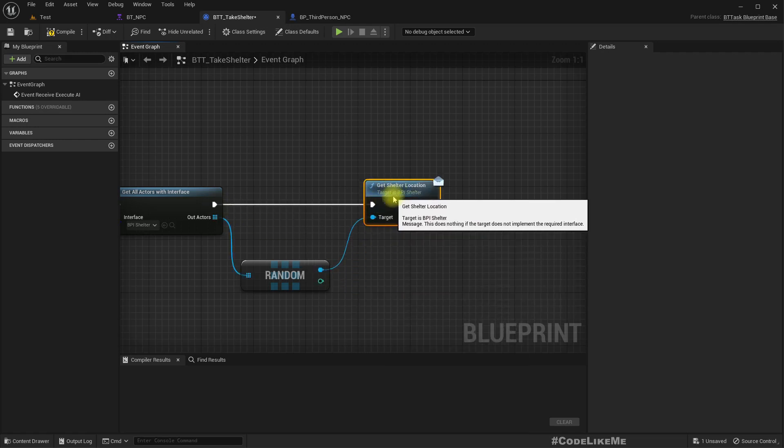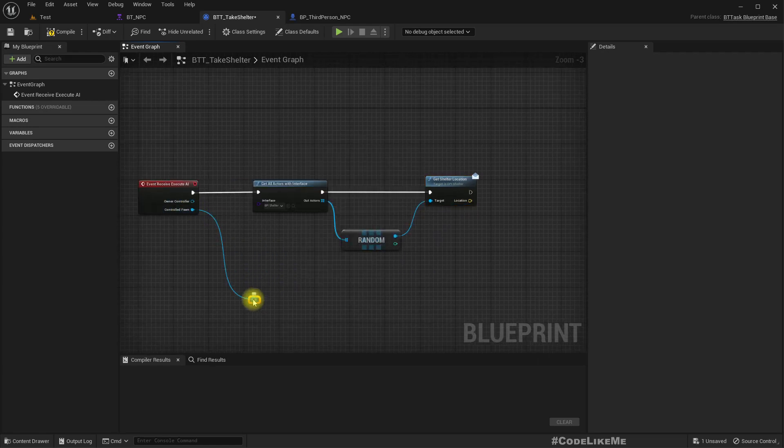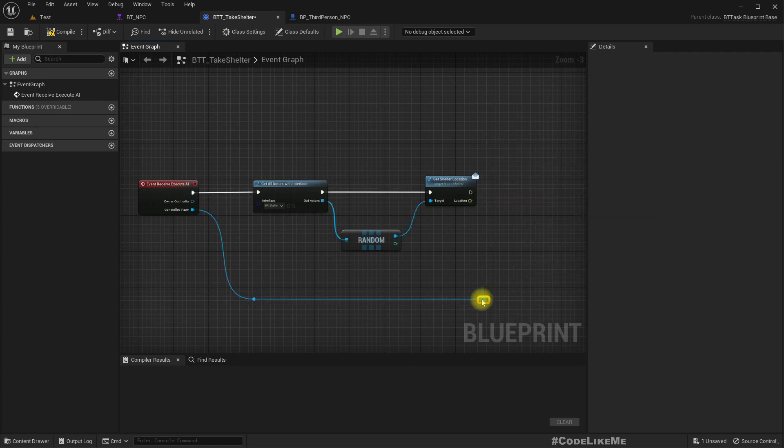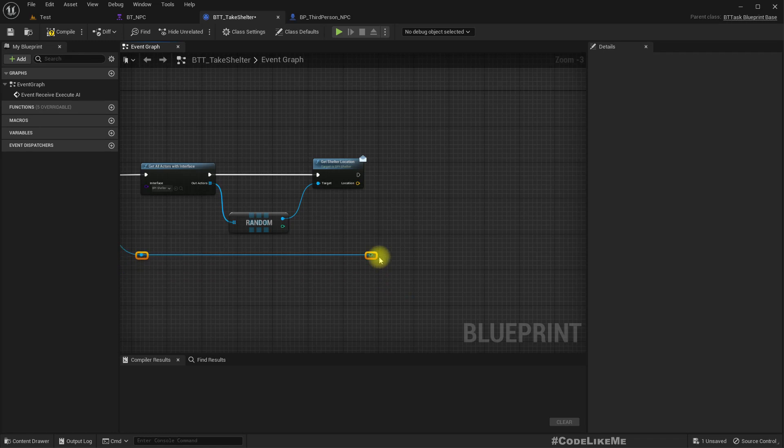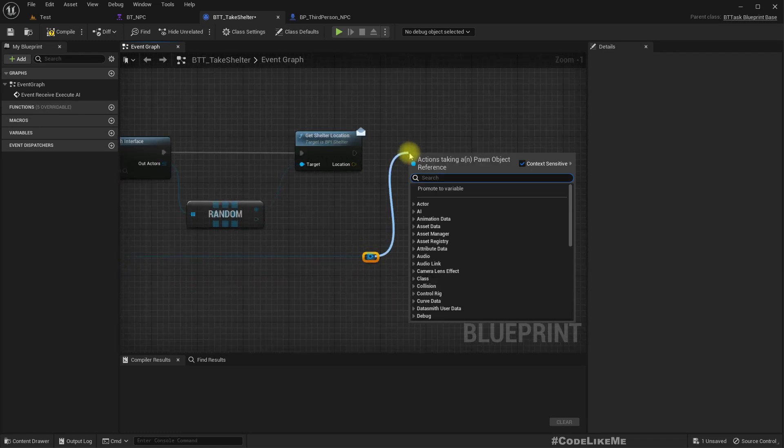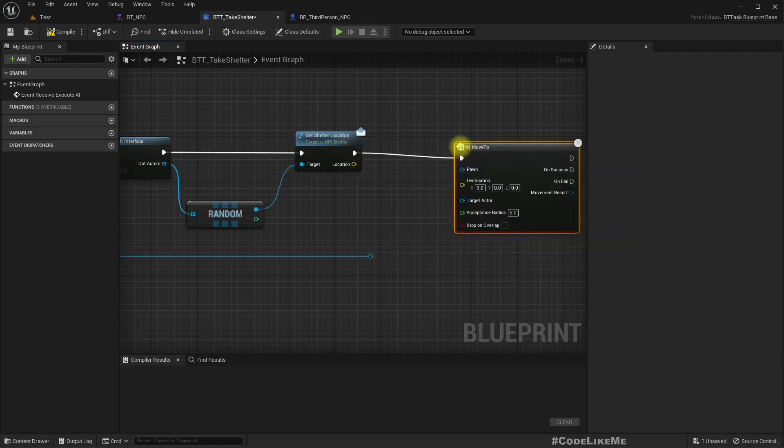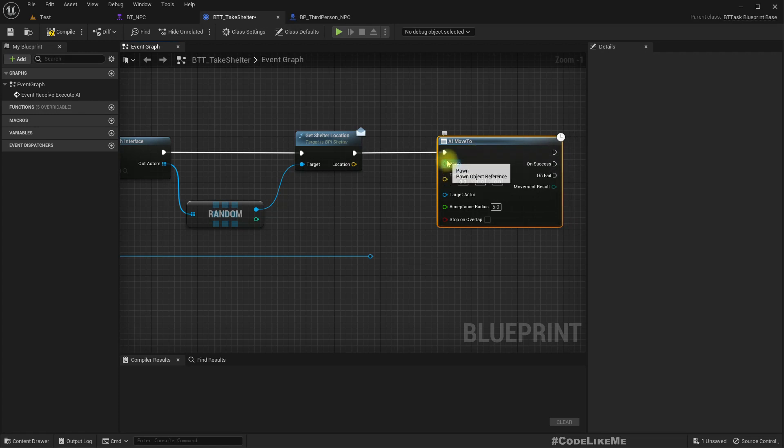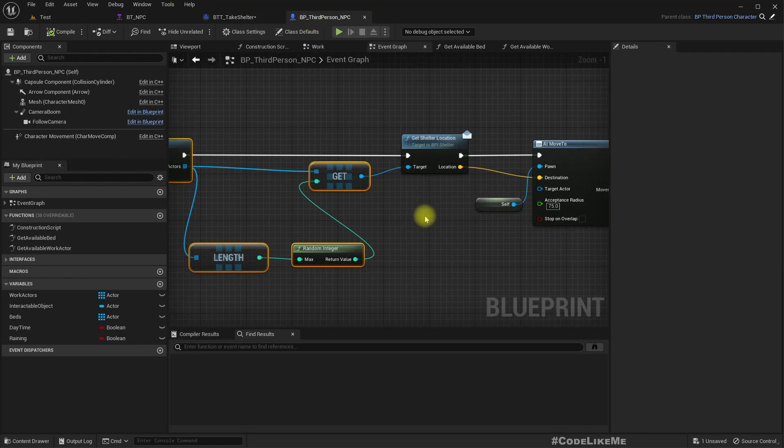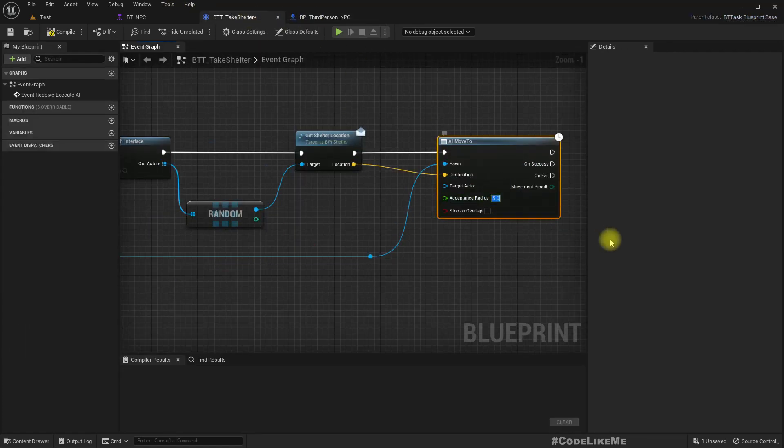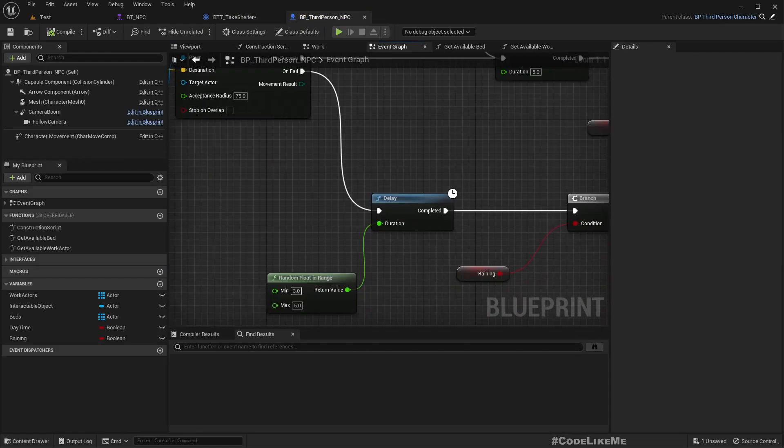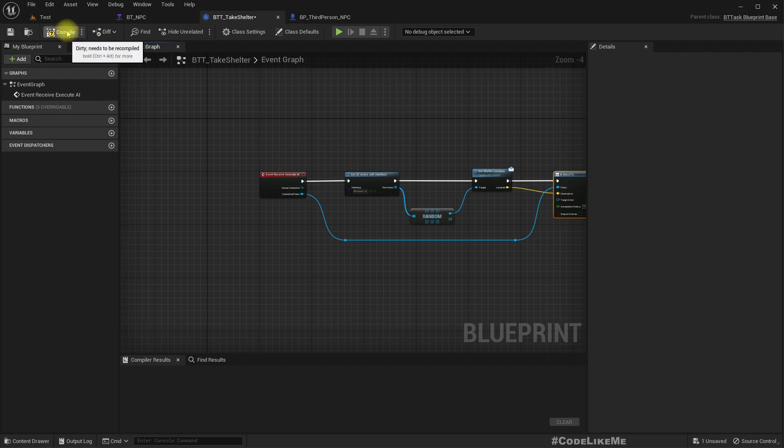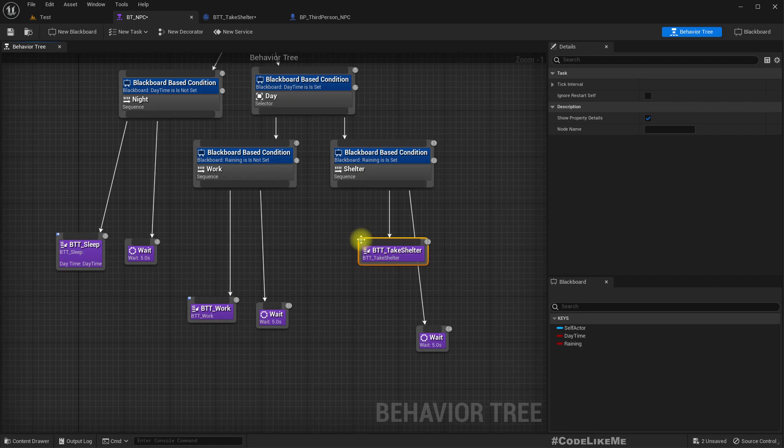Okay good. Right, then just like here we can get the shelter location. Then we can move the AI, move to. What's the target? Let's call AI move to. The form location is this, and let's stick to 75 as the acceptance radius. Let's test with just this part.